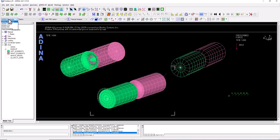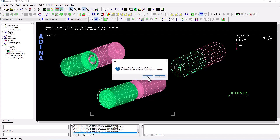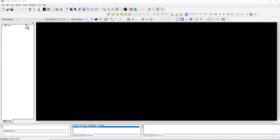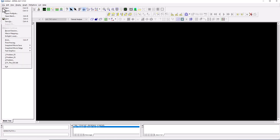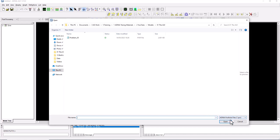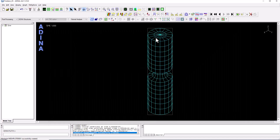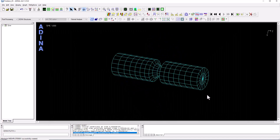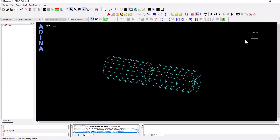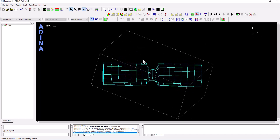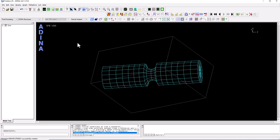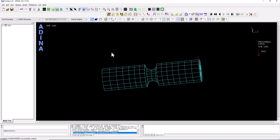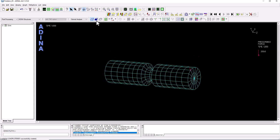After closing the solver window, switch to the post-processing interface to visualize results. From there, go to File > Open and select the porthole results file — it has a porthole extension — that was just created. Double-clicking it opens the results, displaying the global axis system at the top right of the screen. You can also view where the loading is applied and set shading to solid.